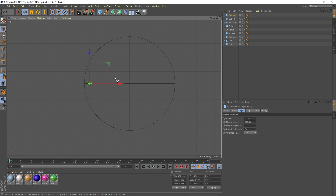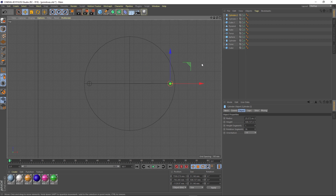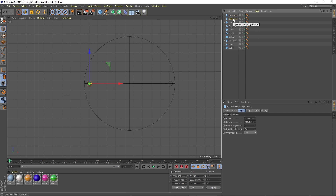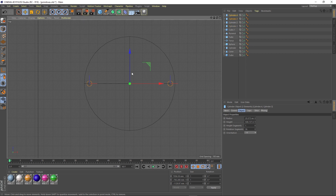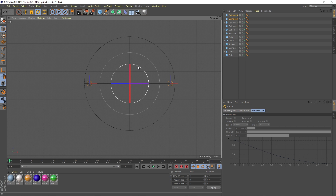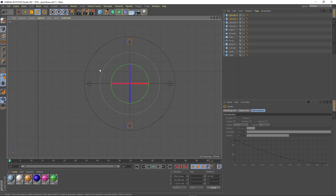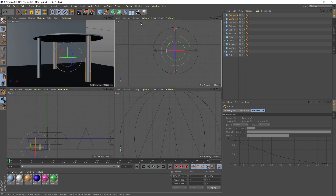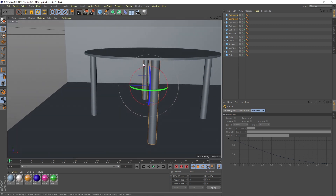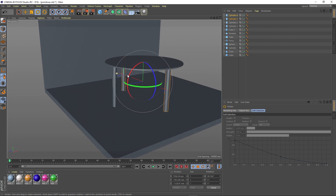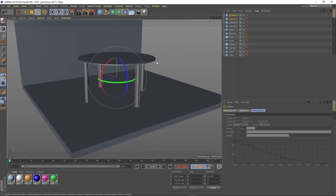Then we copy and paste it, and move it in the direction opposite. Then we select both of them, holding the Control key and selecting them. Now we copy and paste them again and rotate them 90 degrees. We switch back to the perspective view and we have a small table that we created only from primitives and edit points.